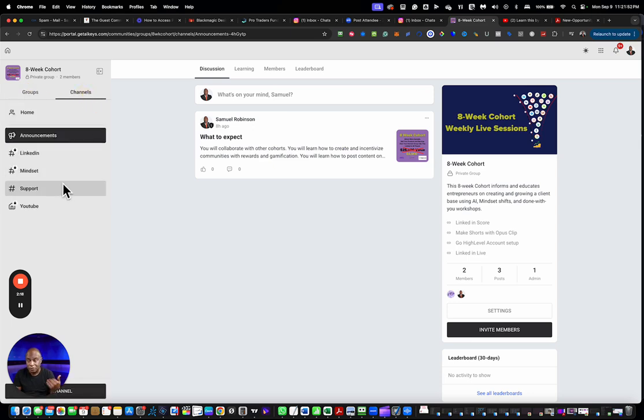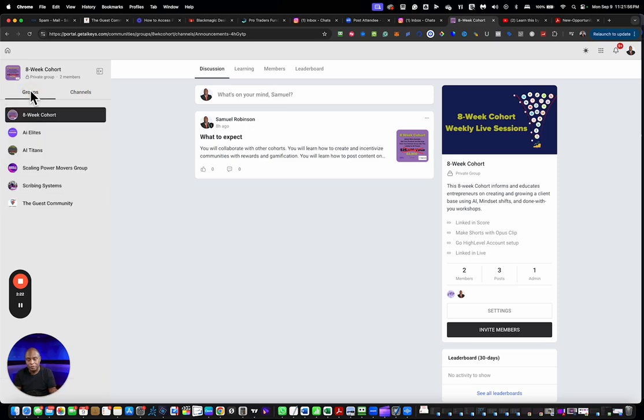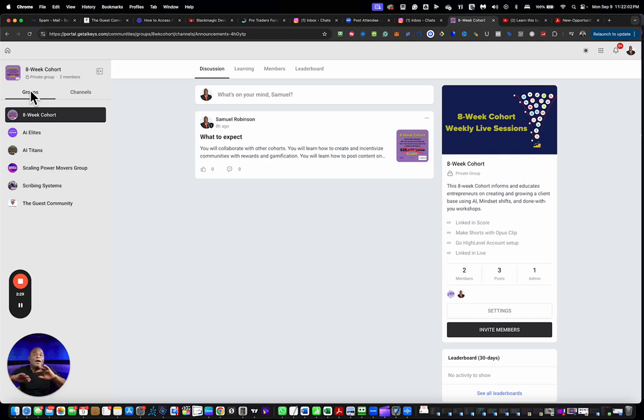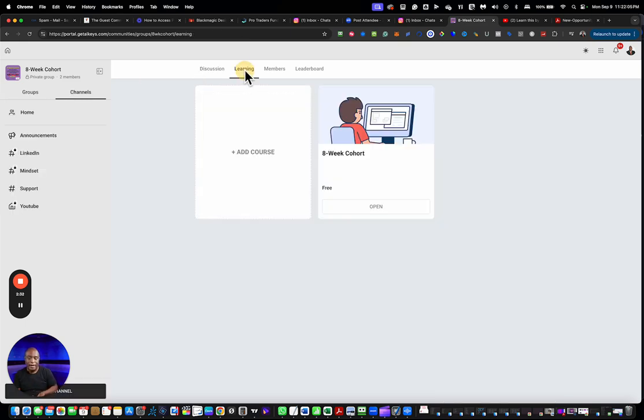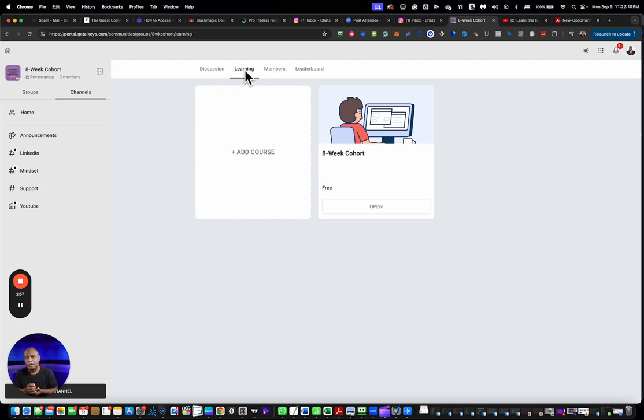Then you have the groups. The groups are different groups that you can join, some free, some paid. You can design your channel however you want. When you move off from that, you have lessons or in this case Learning.